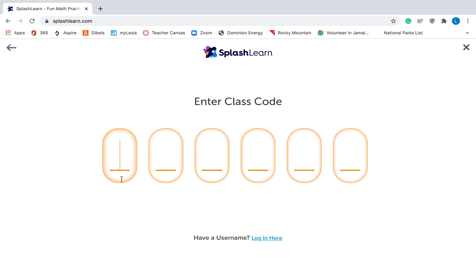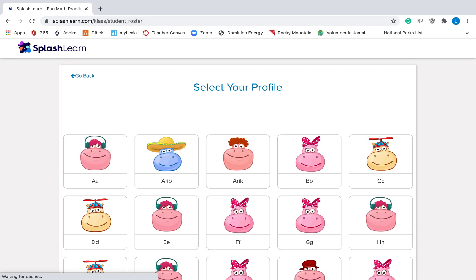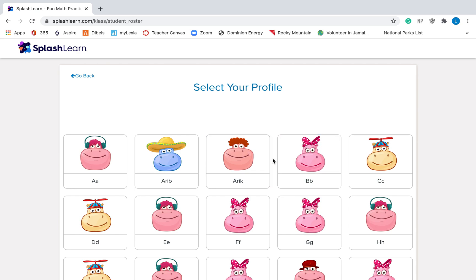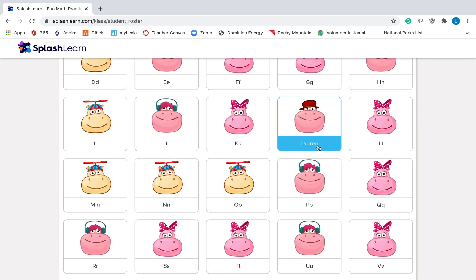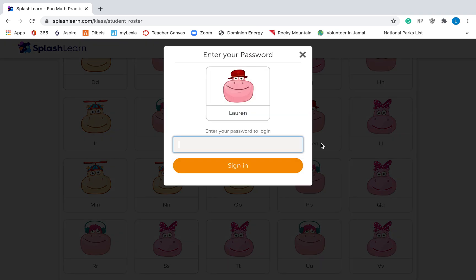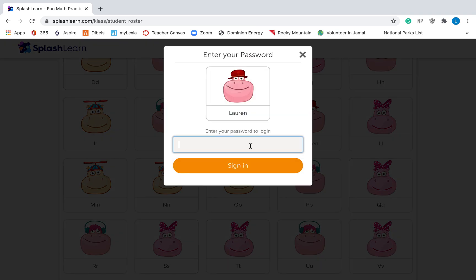And then you need to enter your class code. Your class code will be different than my class code, so make sure you do your class code, not my class code. Once you've typed in your class code, you need to go find your name. My name is Lauren, so I'm going to click on Lauren. You find your name and click on your name.